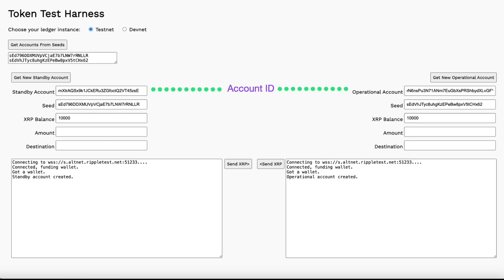In this example, though we specifically name one a standby account and the other an operational account, there's no particular difference between the two other than their names.